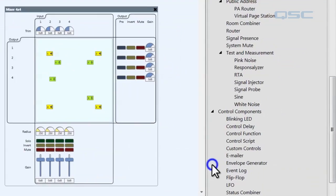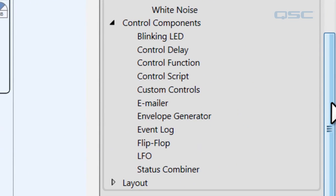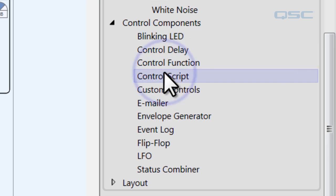So let's look at our control components. These are all used to control the way the components work and the way you interact with them. Some of them are really simple, like the blinking LED you can set up as a warning light so that your end user can be notified based on a trigger, maybe if your core goes offline. Now, some of these you're going to need some programming knowledge for. Control Script, for example, allows you to write your own Lua-based scripting into the software.